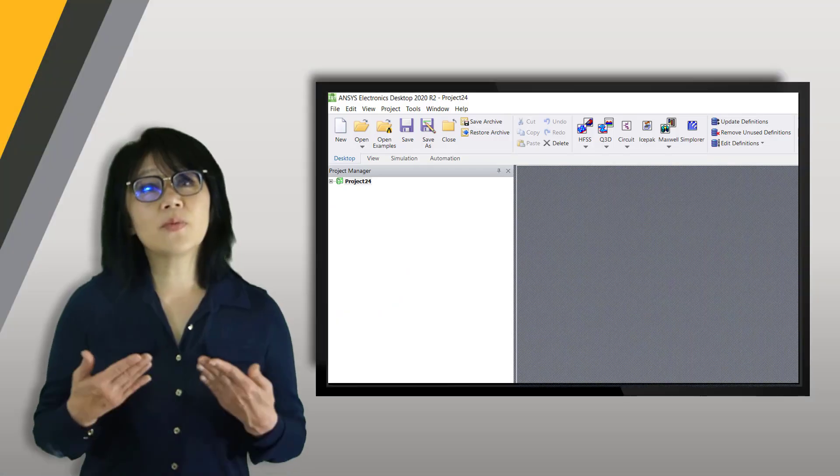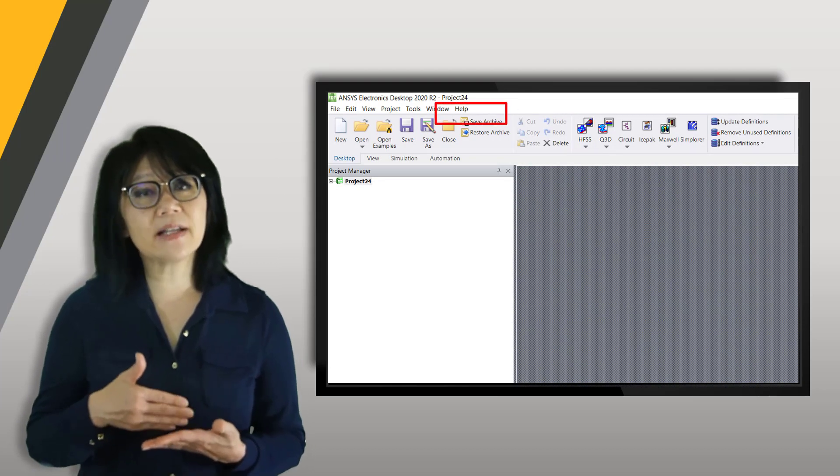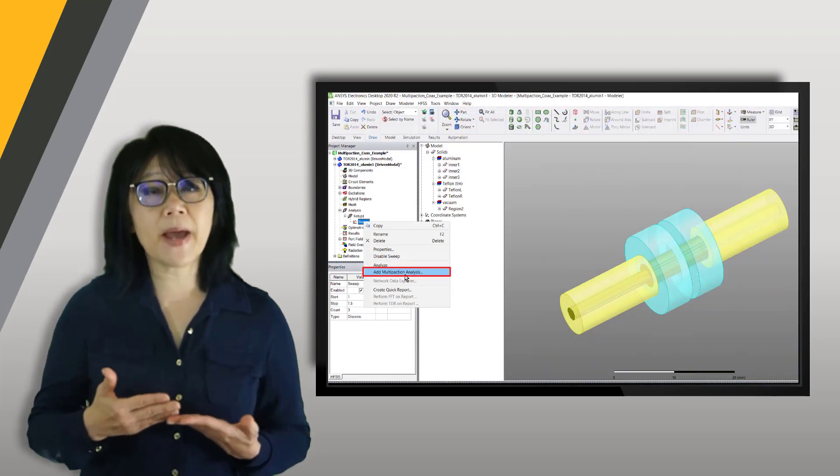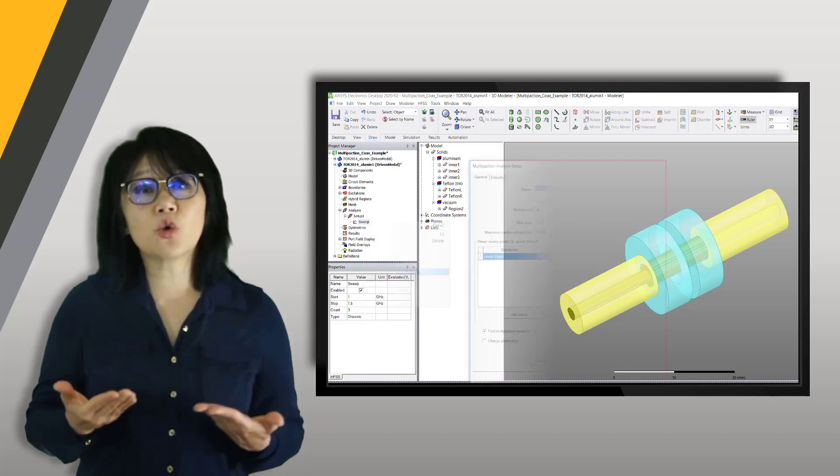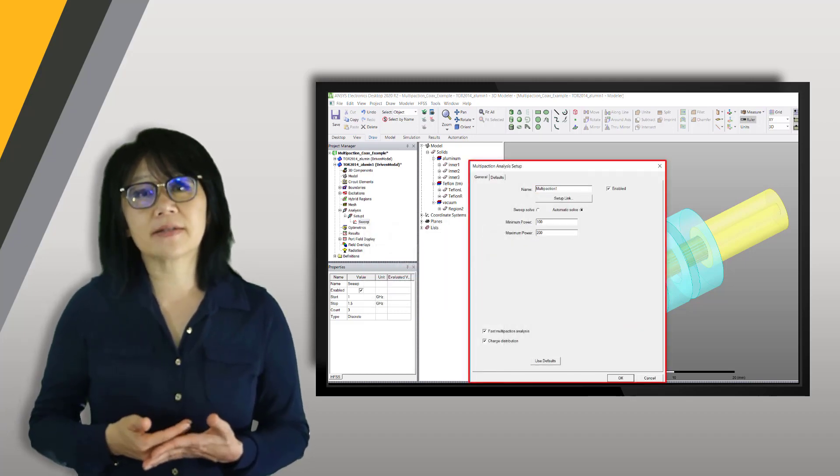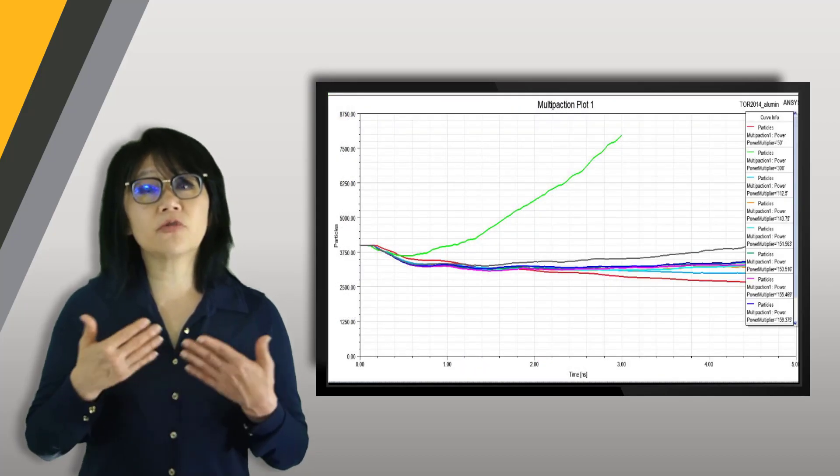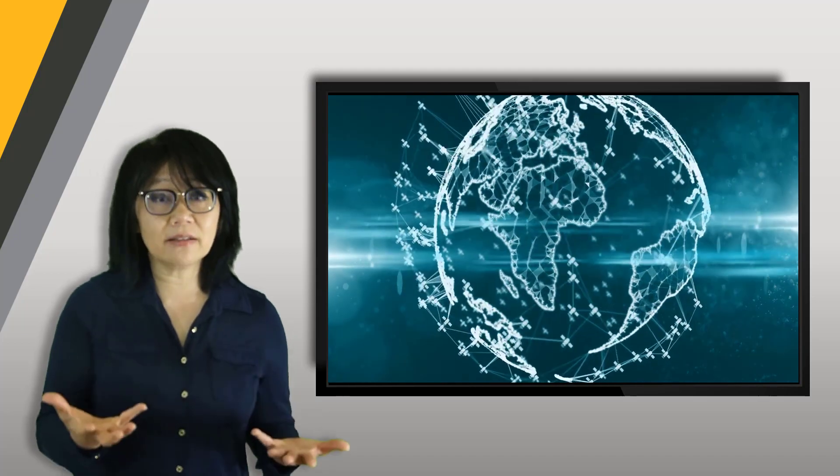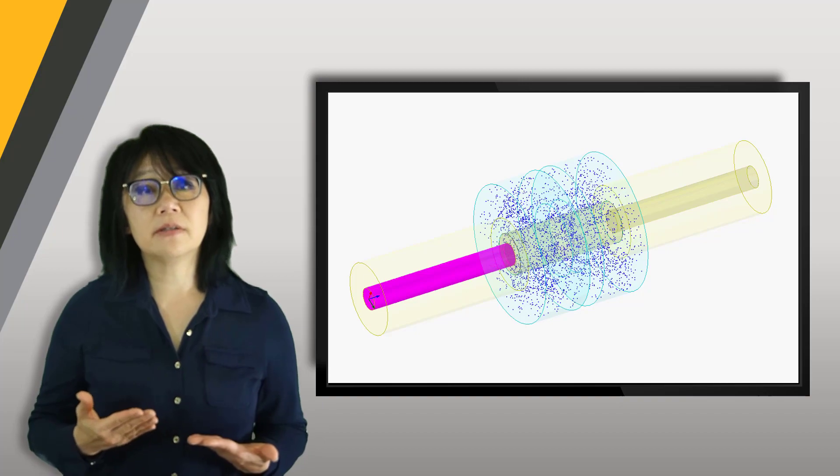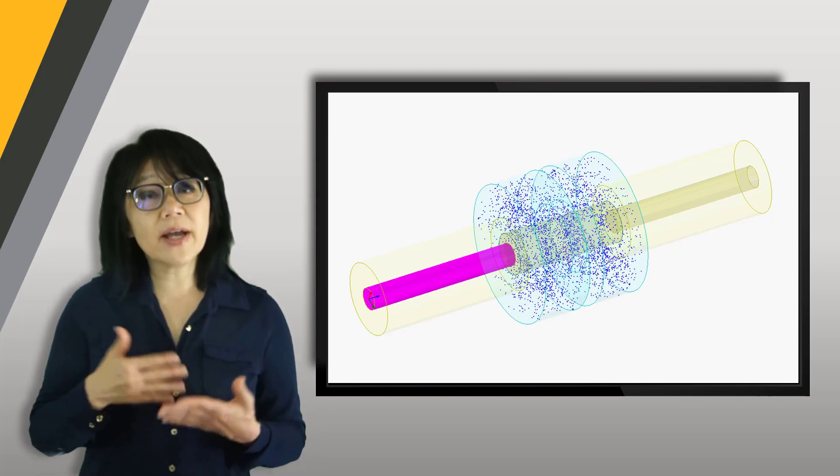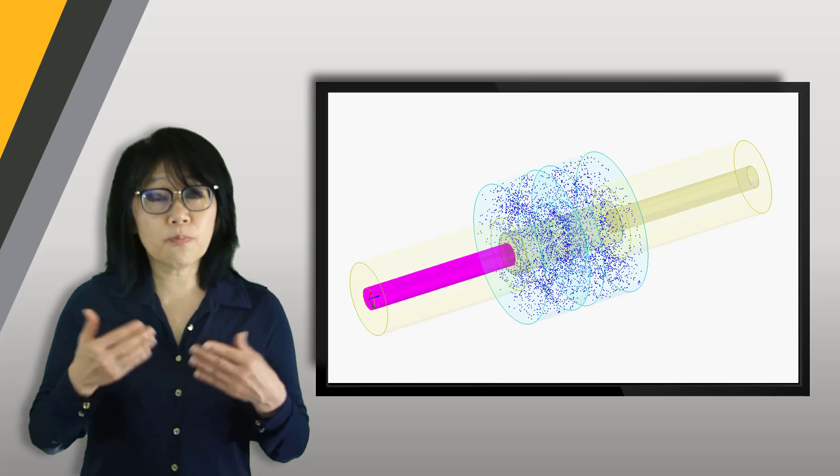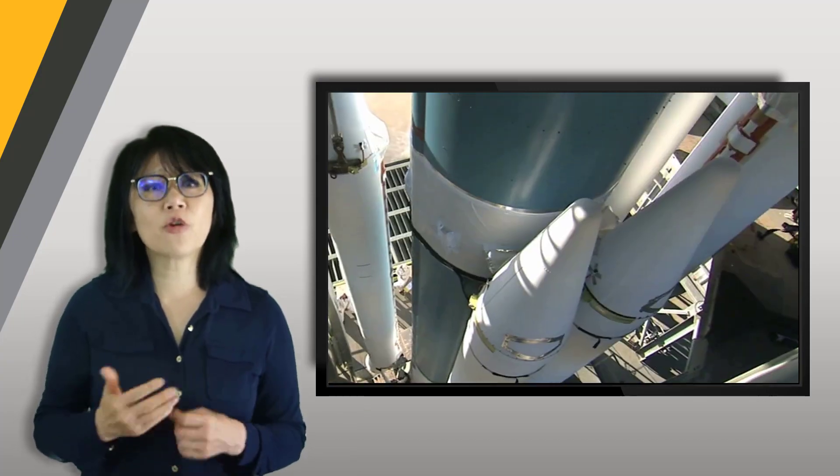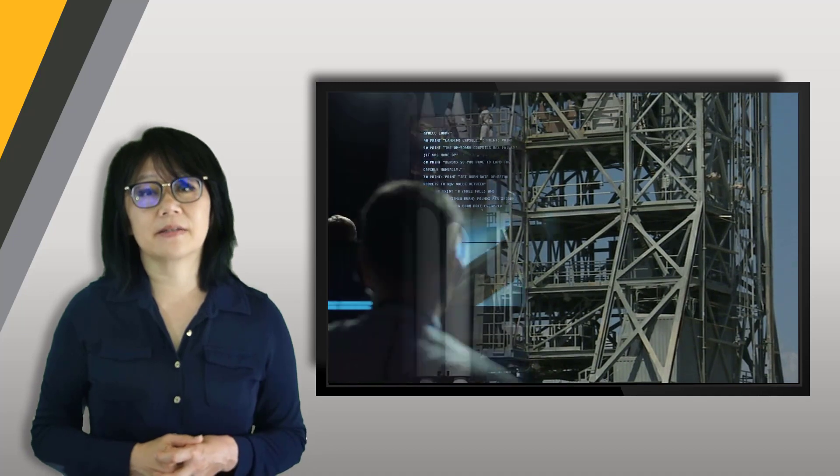In summary, we use the HFSS and the ANSYS electronics desktop to simulate a multi-paction analysis of the TOR 2014 known breakdown device. Multi-paction allows for insights for design needs, and with the growing interest of satellites to fulfill the needs of 5G, simulation for multi-paction is needed to identify the components that are prone to multi-paction, especially before launching a satellite into space.